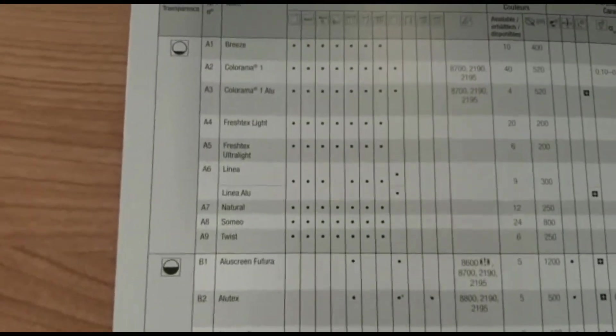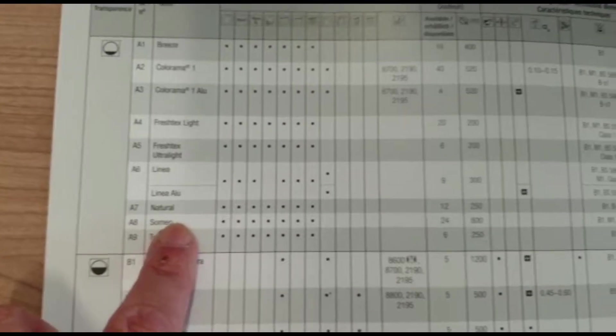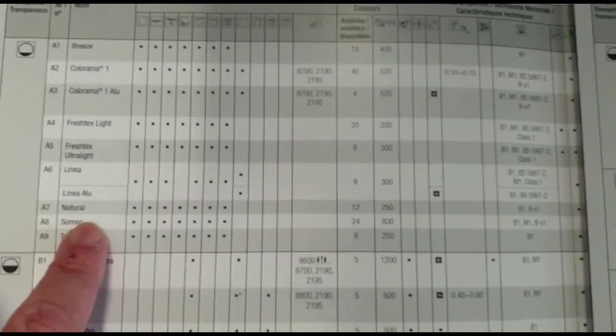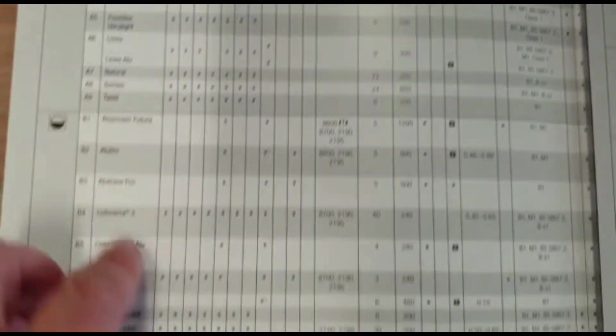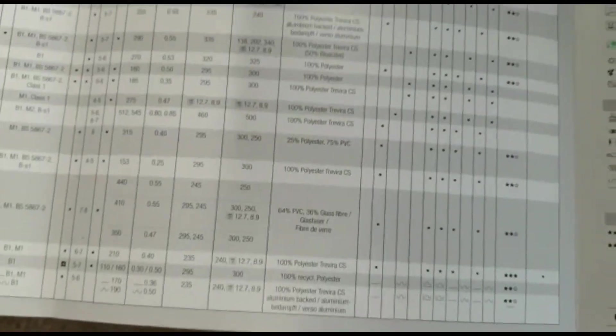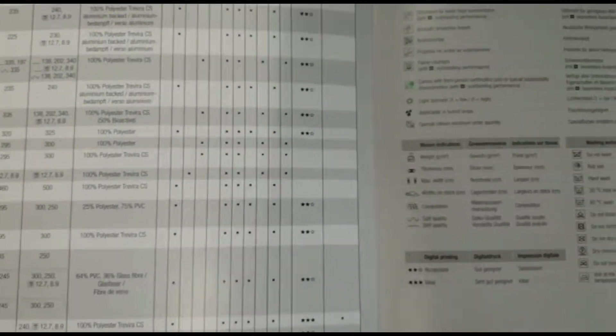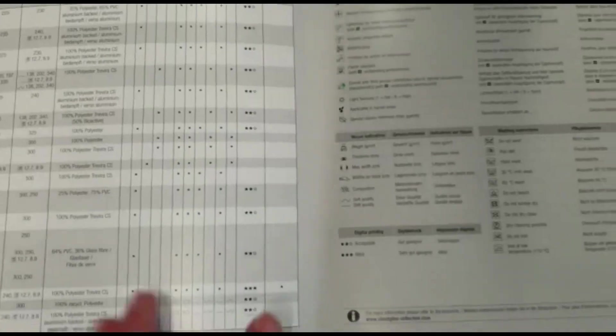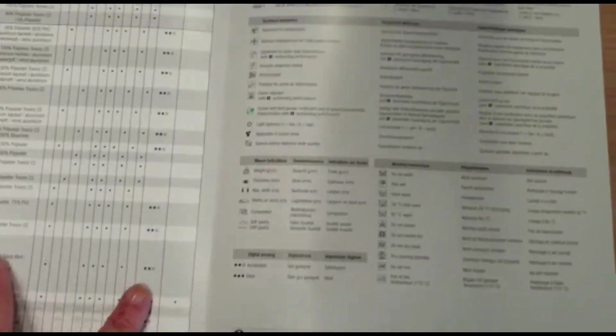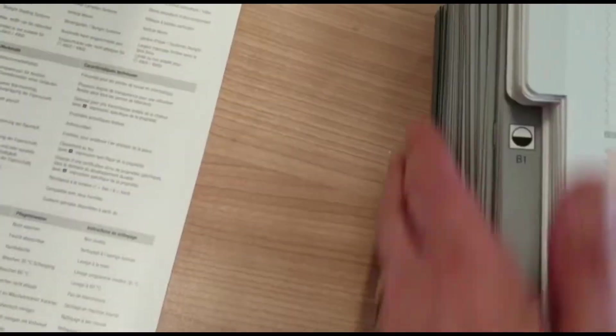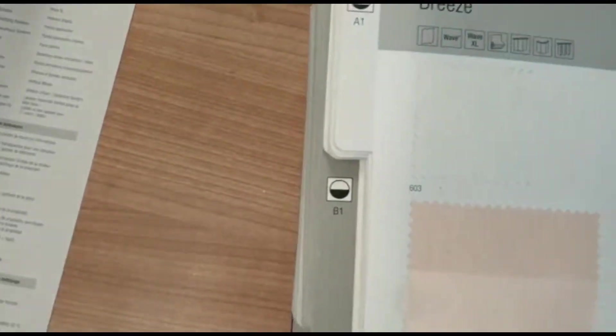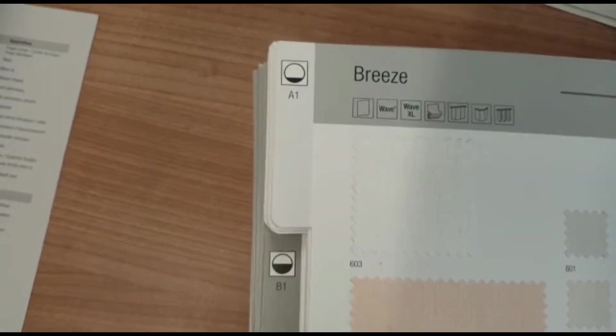It shows here what fabrics are in what collections and the uses for that particular fabric - so whether they are for wave curtains or roller blinds or roman blinds or whatever - and what thickness the fabric is and what price range. I've actually gone through the box and put them all into order so that they can actually see what fabrics are where and they are all in order.